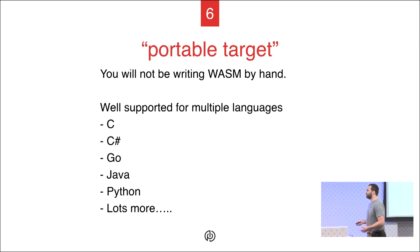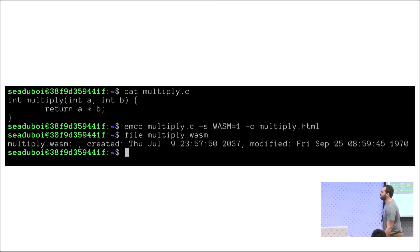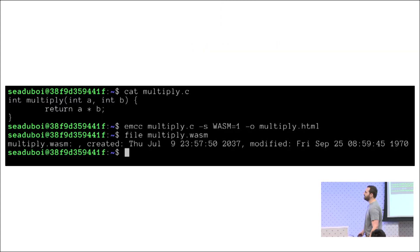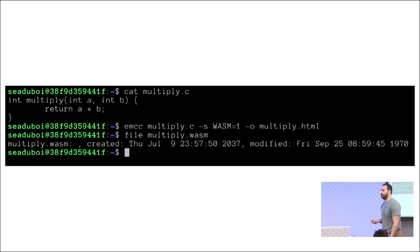The first thing I noticed is it's a portable target. You're not going to be writing WebAssembly by hand — you can have existing C code and compile it, and you have plenty of other languages like Go, Python, Java. So I went in and wrote a simple multiply function: take two integers, return. Compiled it, it went out to a WebAssembly file. That's all it took to compile my first WebAssembly program — just write a little C and compile it.